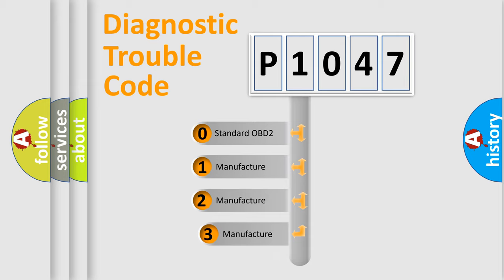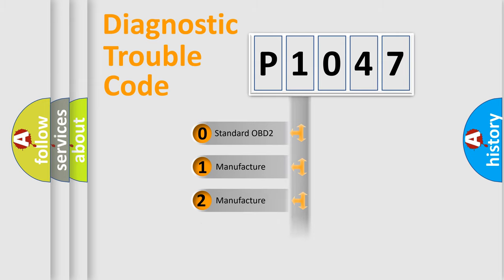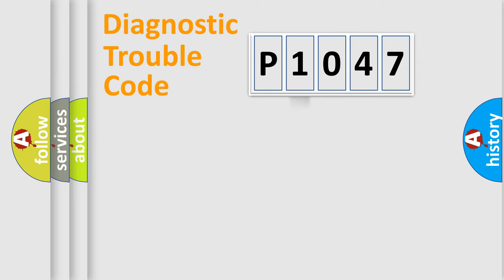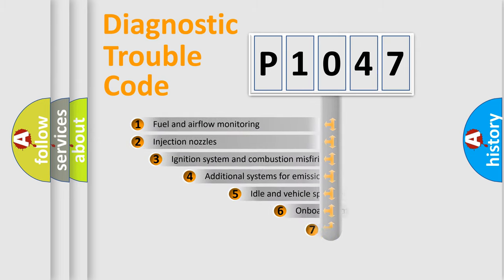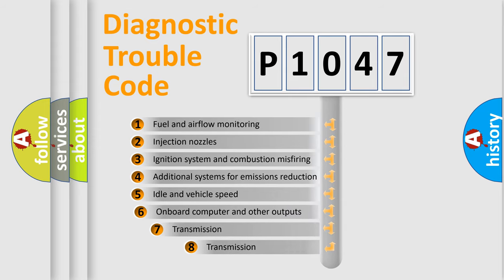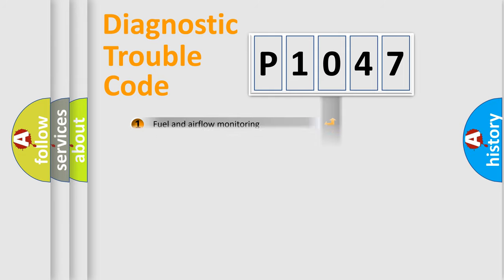If the second character is expressed as zero, it is a standardized error. In the case of numbers 1, 2, or 3, it is a manufacturer-specific expression of the car error. The third character specifies a subset of errors. The distribution shown is valid only for the standardized DTC code.